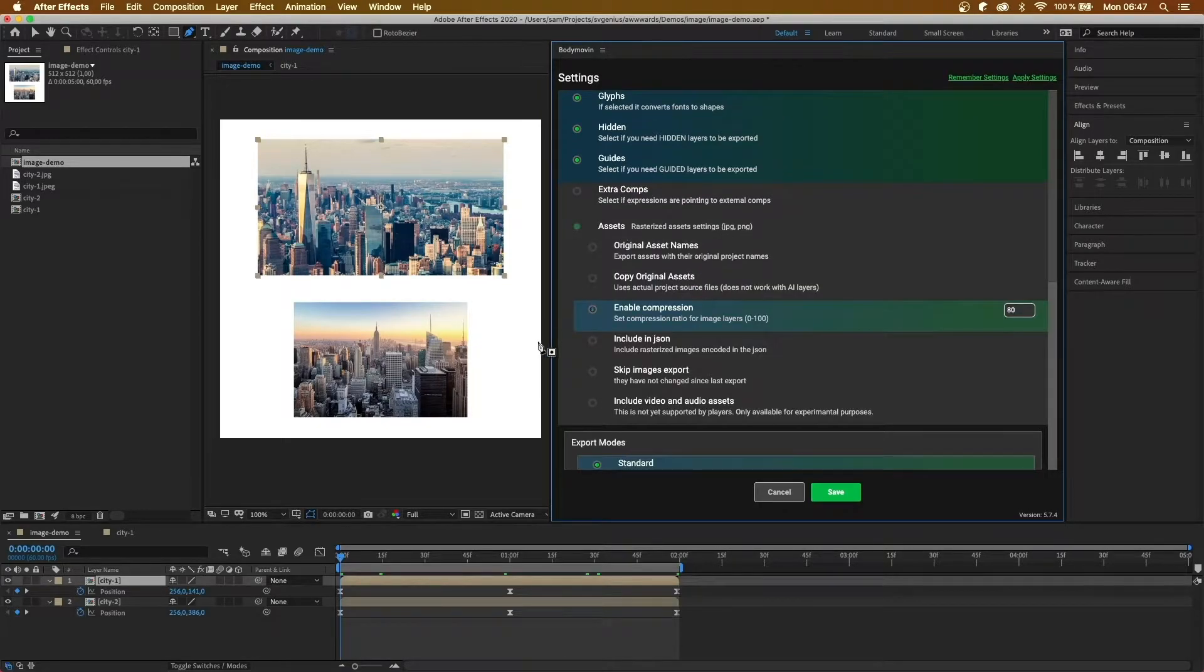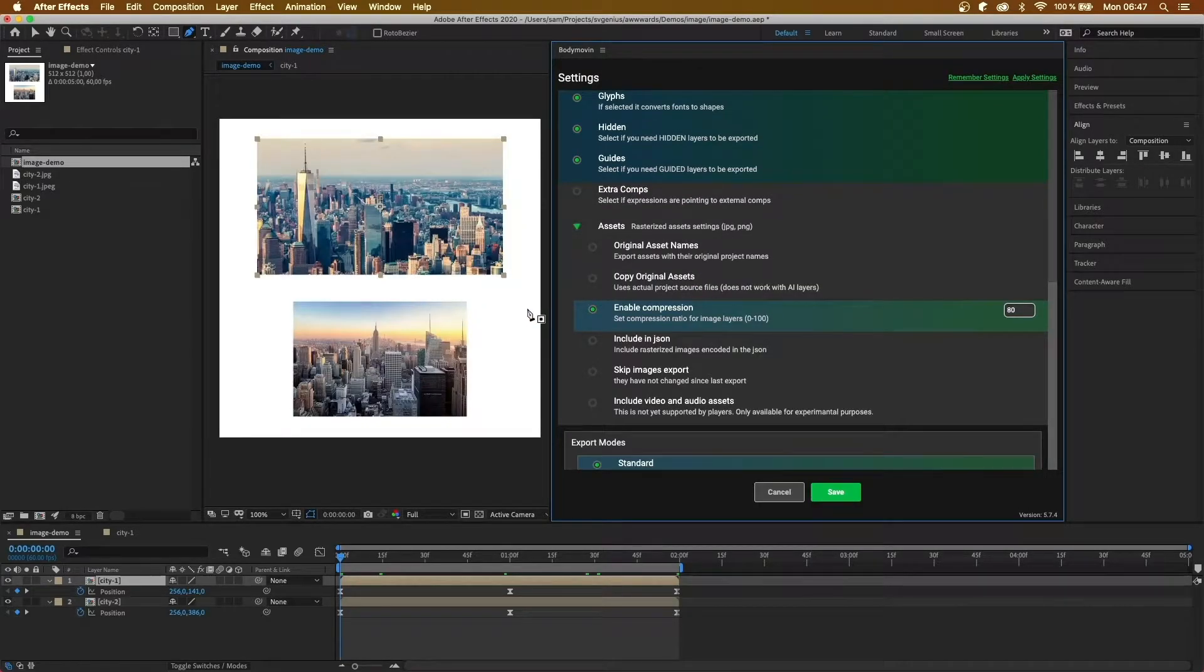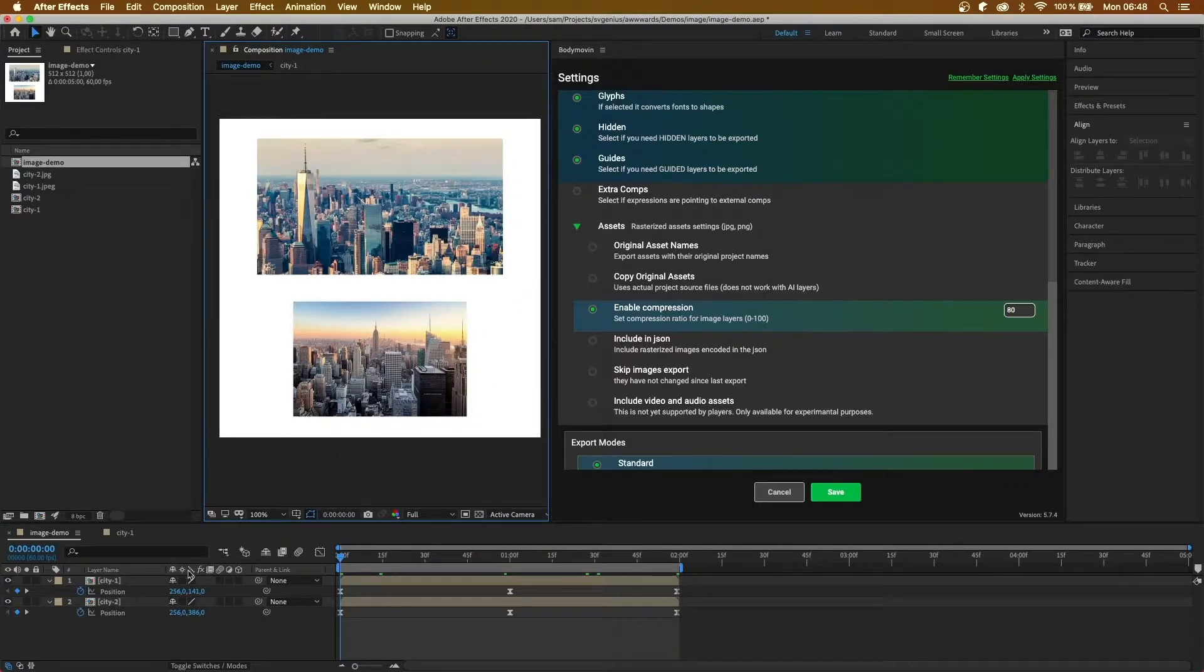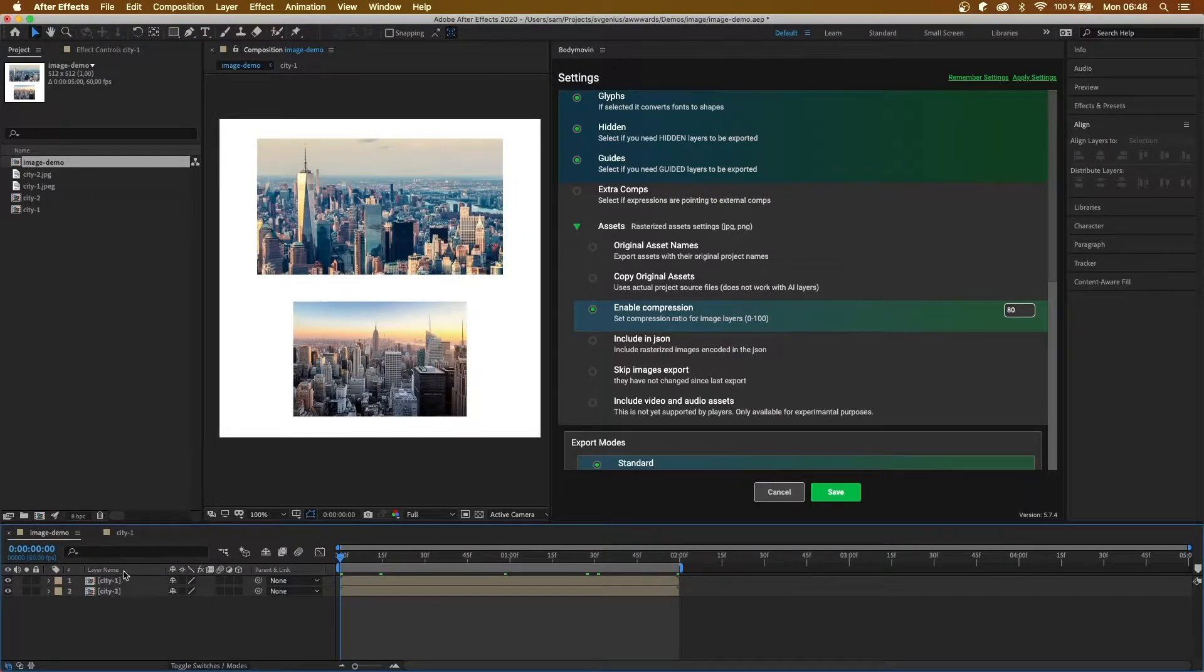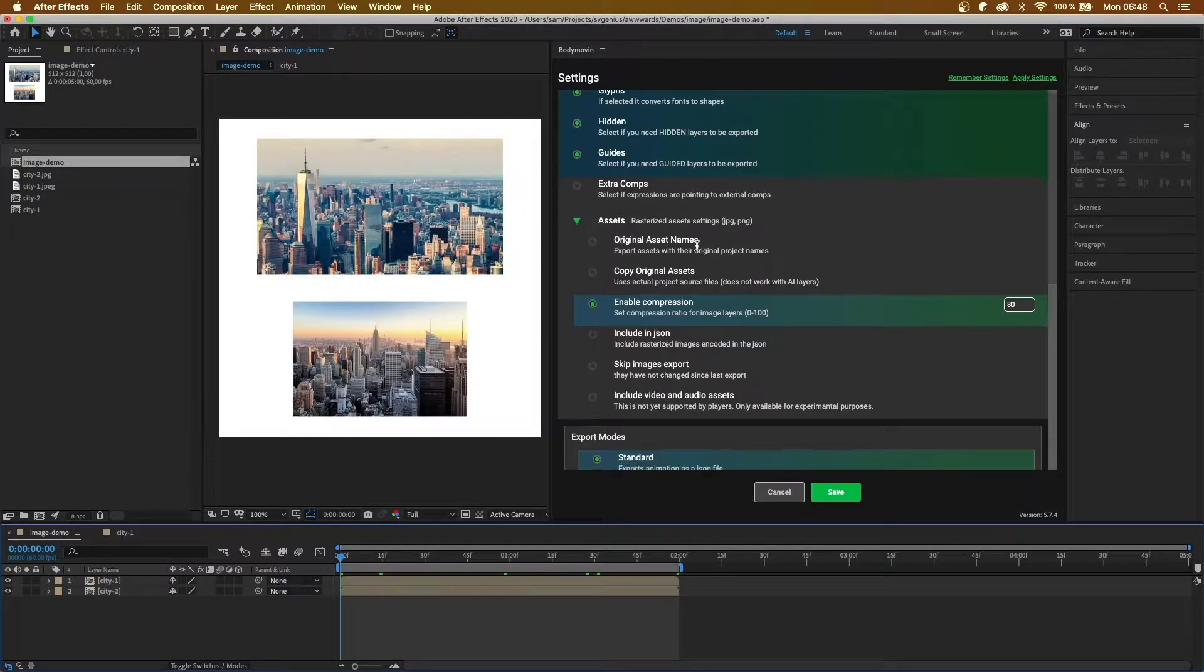Here we have assets, and this is an important option, so that's why I created this little demo. Original asset names will keep the image names as you've labeled them in After Effects, otherwise Bodymoving will generate names for them.